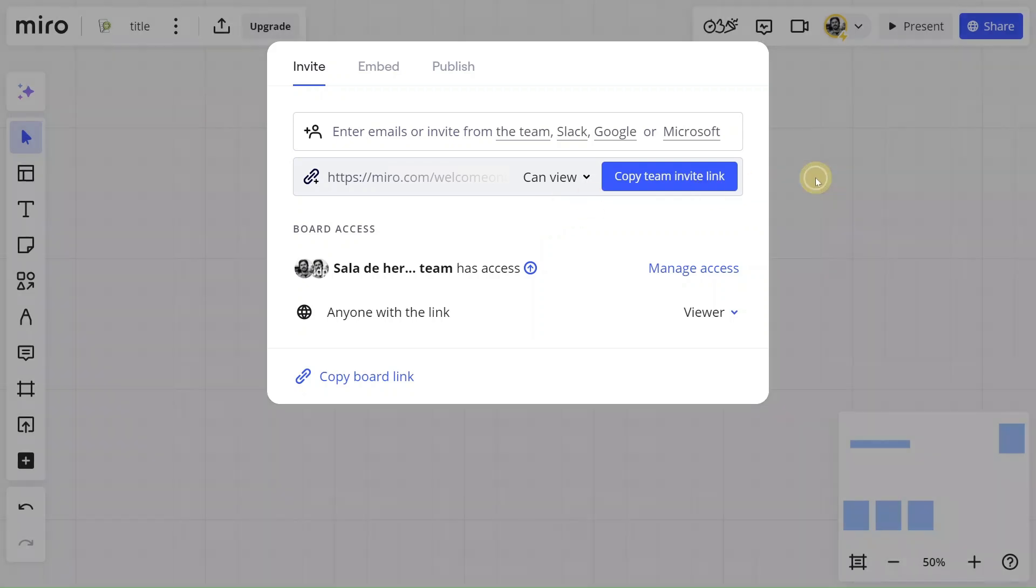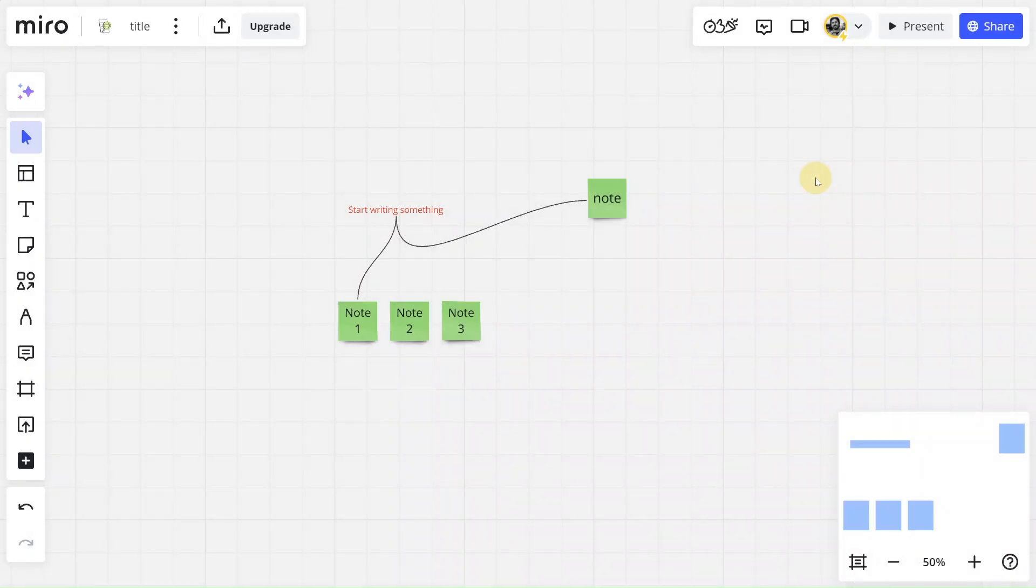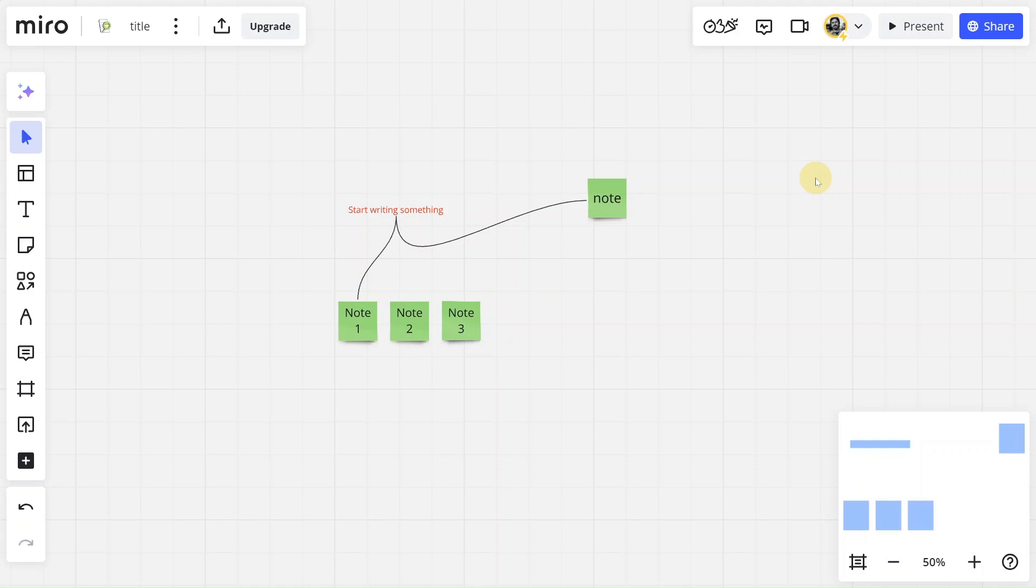And there you go, five easy steps to becoming a Miro master, from organizing your thoughts to sharing them with the world. You've got the tools to turn all the chaos in your head into creativity. If this tutorial was helpful, hit that like button and let me know in the comments, what other Miro tricks you would like to learn. I'll see you in the next tutorial, but until then, keep those ideas flowing. Bye bye.